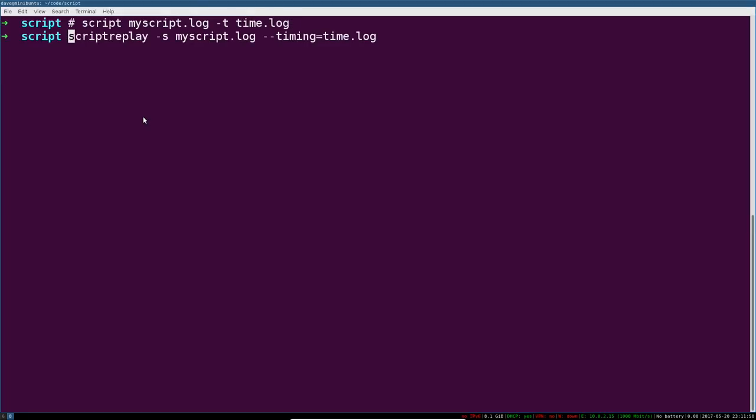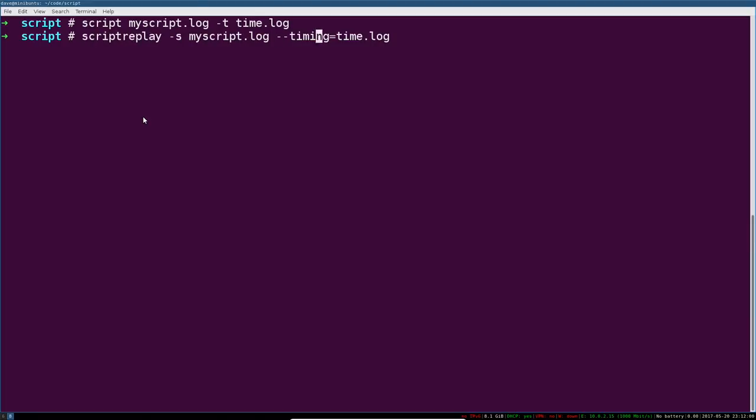To replay that script, you would simply say script replay from my script file, my script dot log, which I wrote to up there, and from the timing file, time dot log. And again, this is what that looks like. I'll let this run.